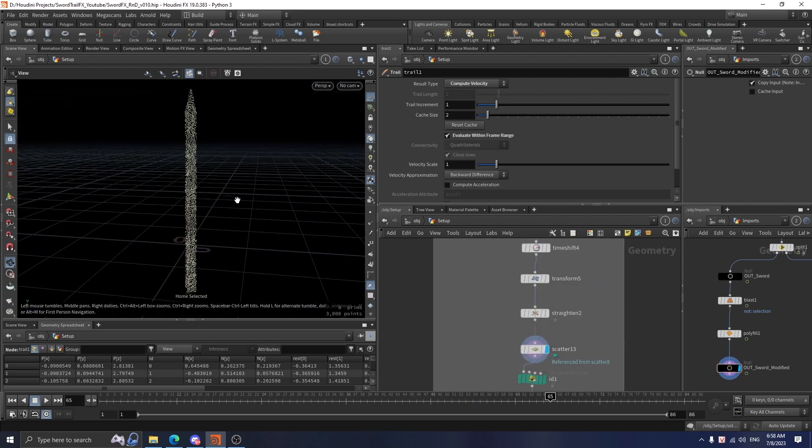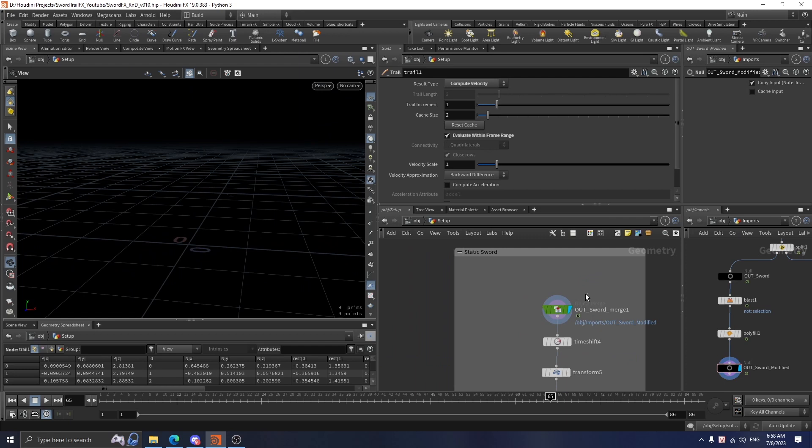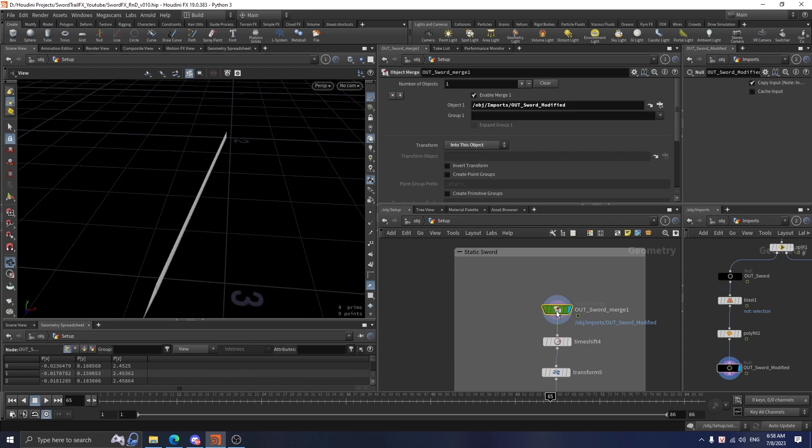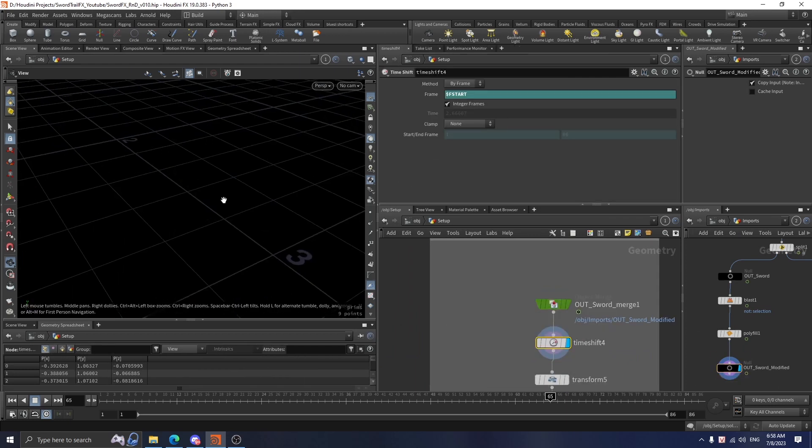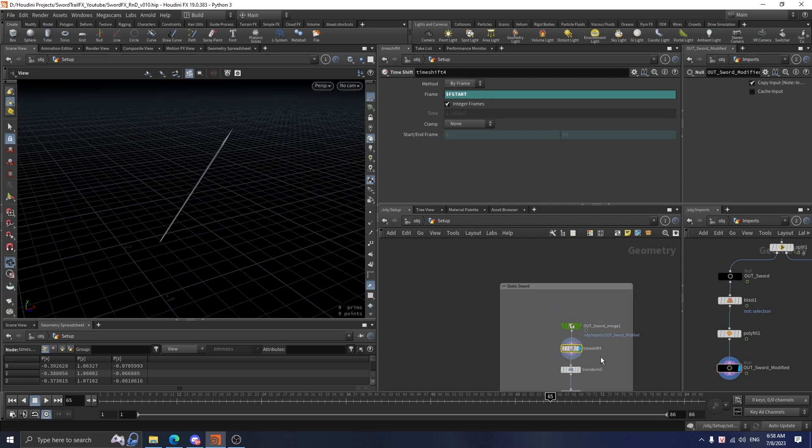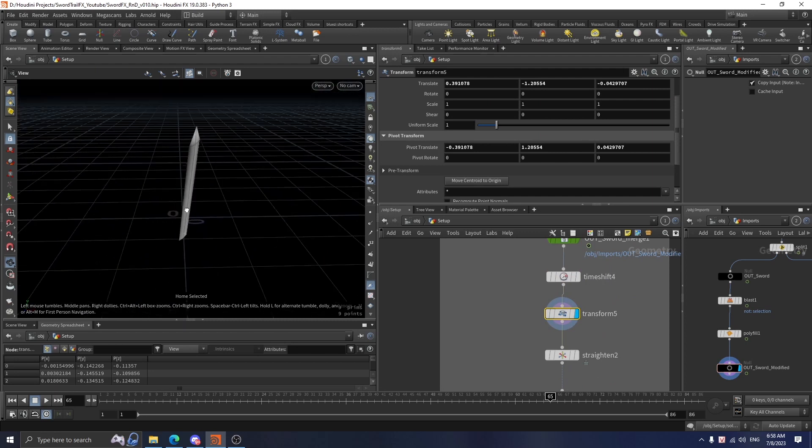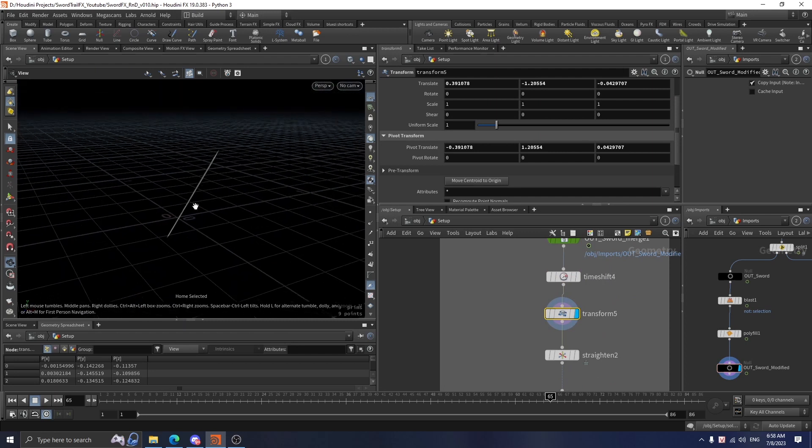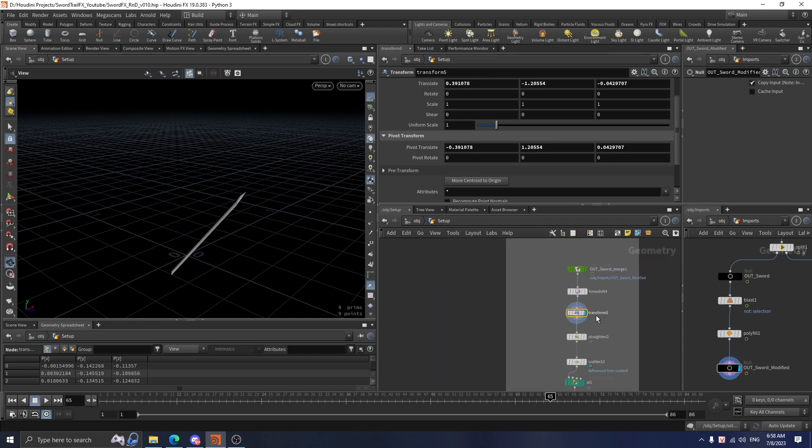First, I use an object merge to create a reference. Then I freeze it in the first frame using the expression f star. This transform node is used to bring this geometry to the origin by clicking on the boost and choosing origin.